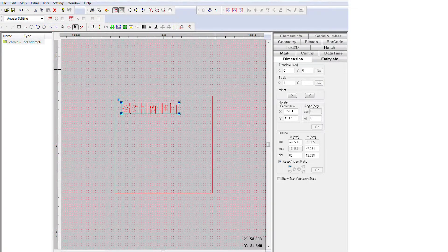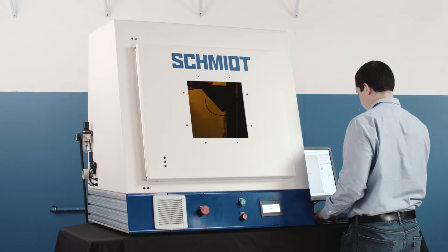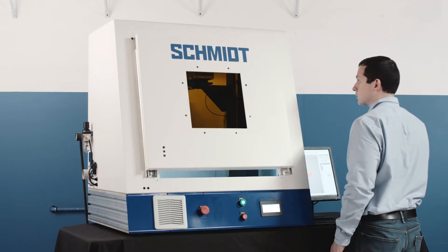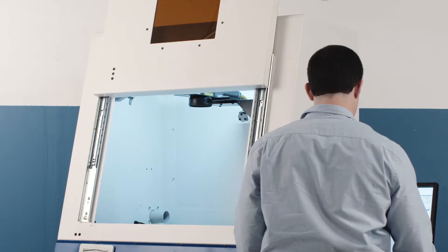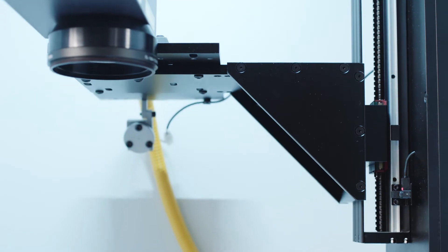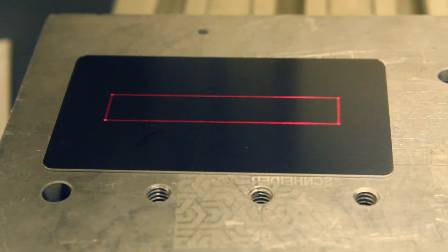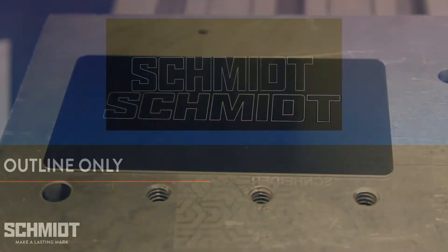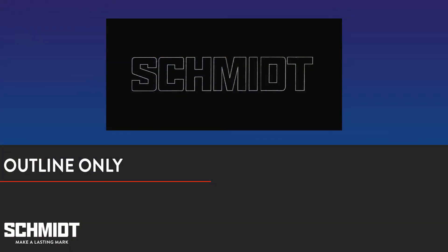Now that our logo is a reasonable size we could mark it just like this, so let's go ahead and do that. Before we do, notice that the logo has no fill — only an outline — so this is going to be a very quick mark. For today's demo we'll be using our GeoMark Pro. The GeoMark Pro is a class 1 laser system that comes standard with a 20 watt laser, powered door, and powered Z-axis. This looks pretty good, and if all you need is an outline of your logo that's all there is to it.